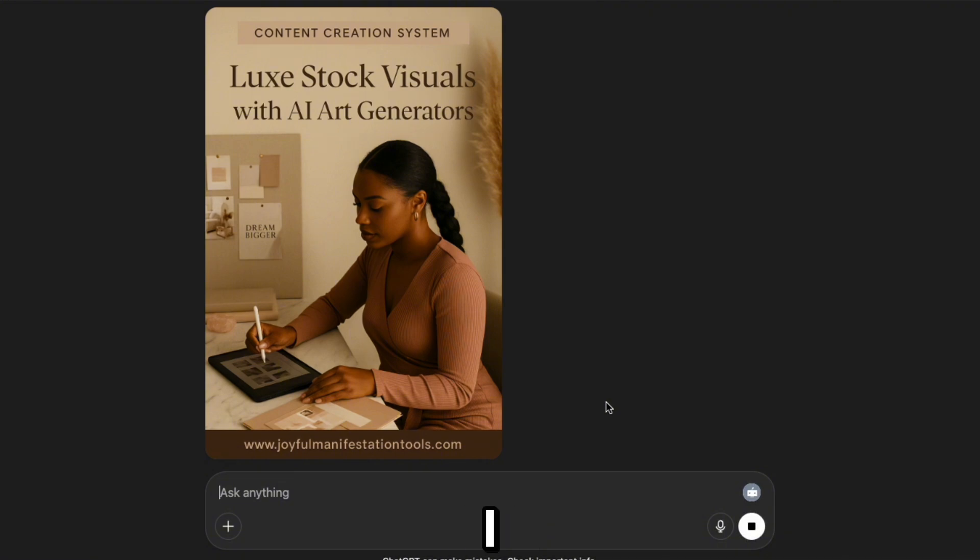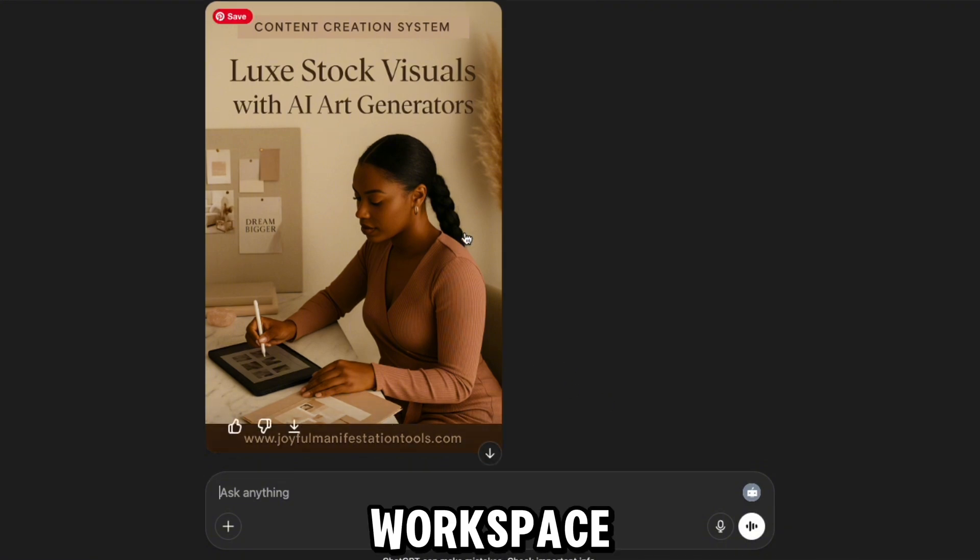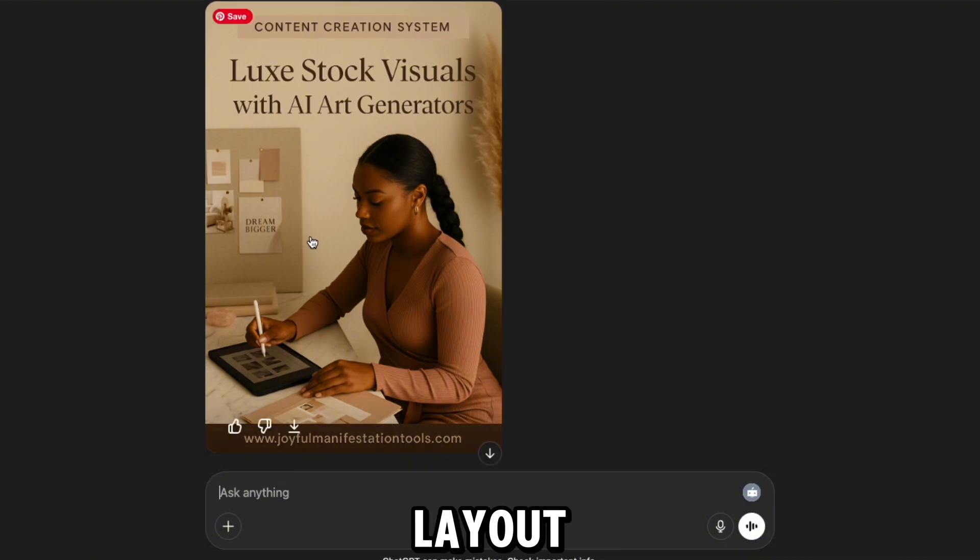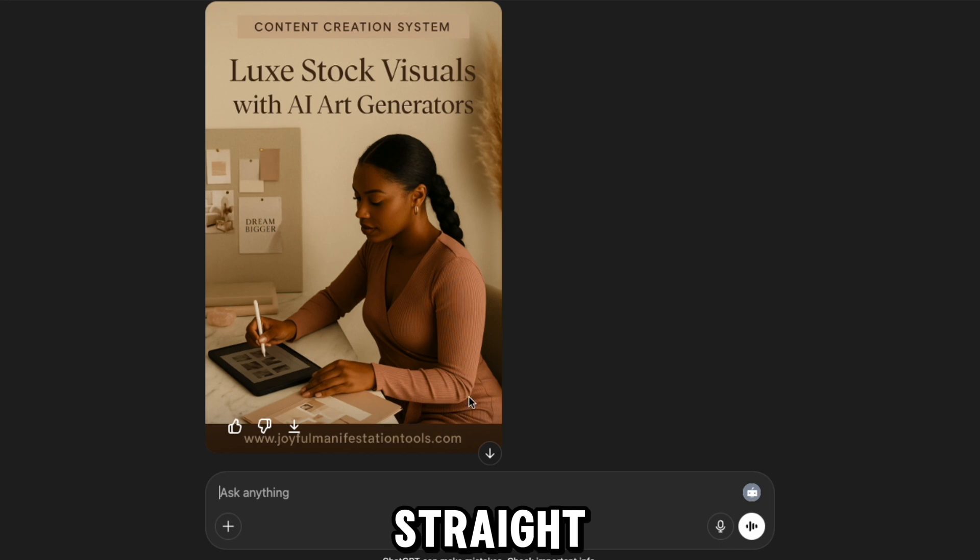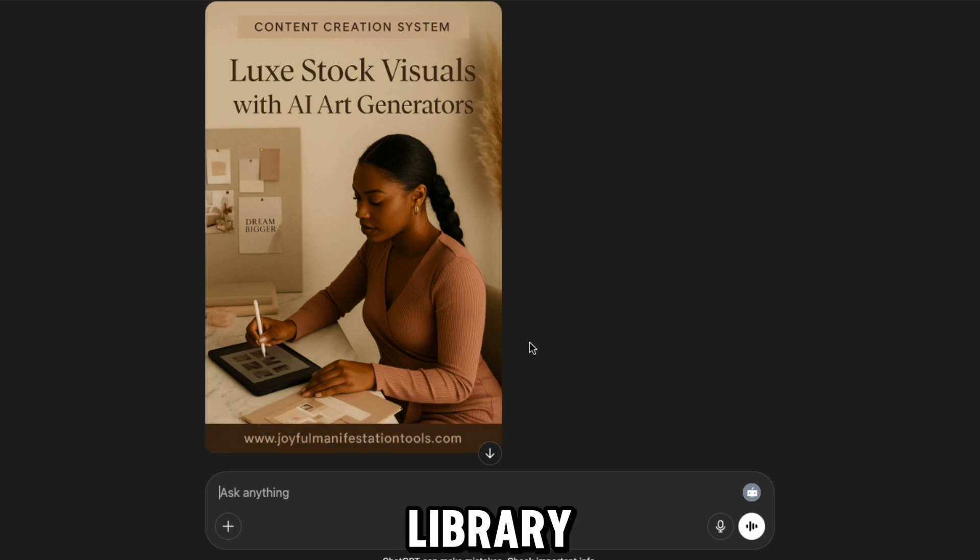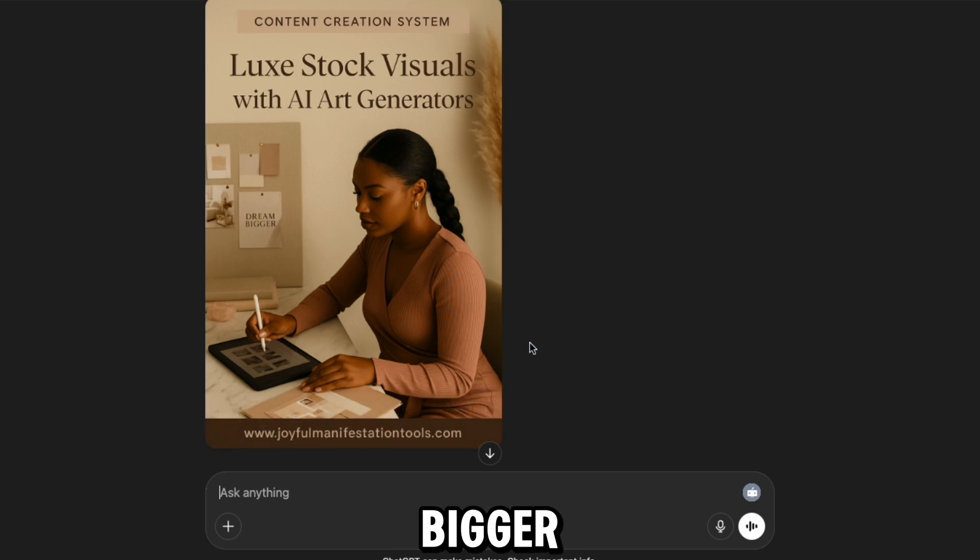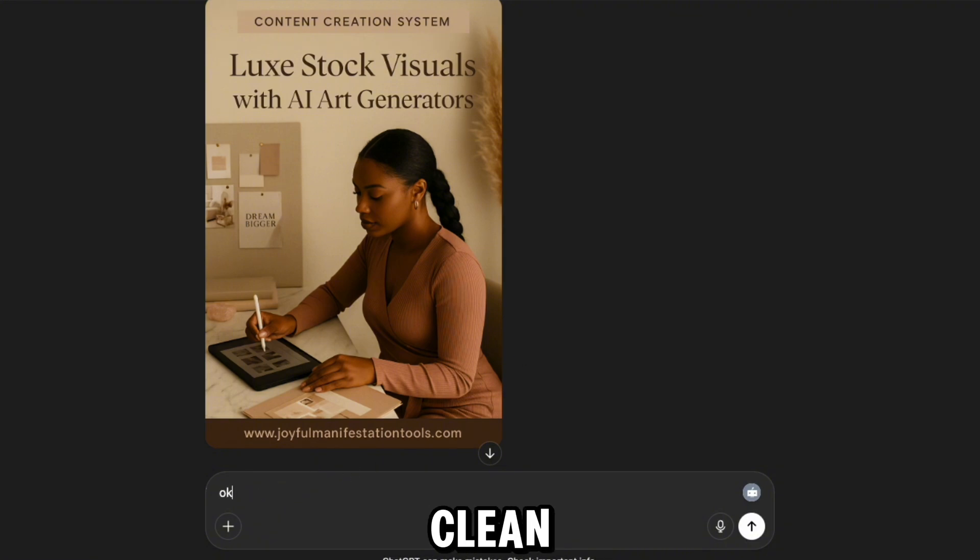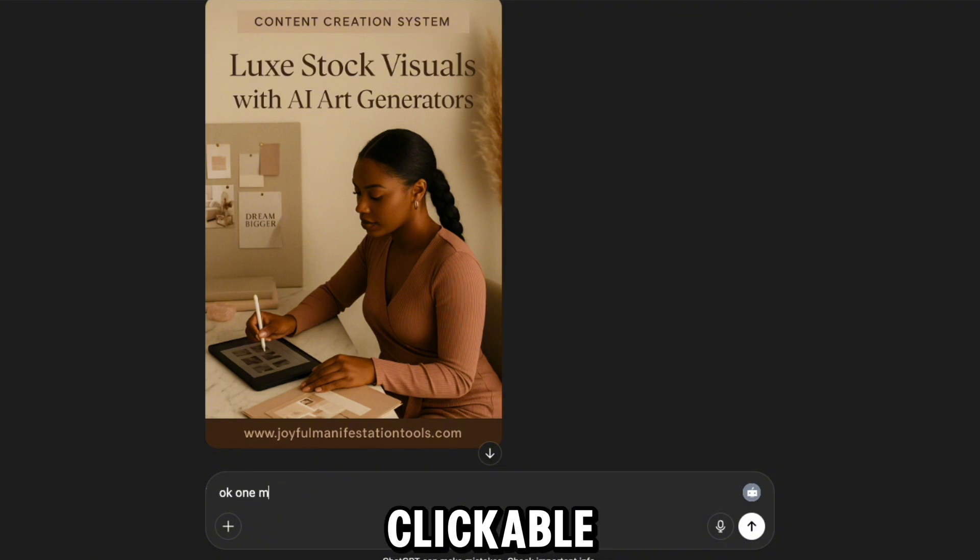And Queen, if you're still manually designing every pin or staring at a blank Canva doc, this right here is your sign. Let the GPT do the heavy lifting so you can stay in your creative zone. Another one. Done. Just like that. I mean, look at this. From the cozy workspace to the rich tones and minimal layout, this feels like it came straight out of a premium stock library. And the dream bigger detail? Chef's kiss. Clean, classy, clickable.